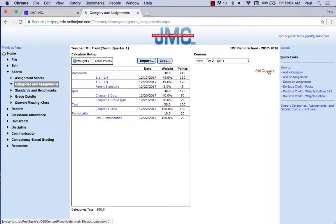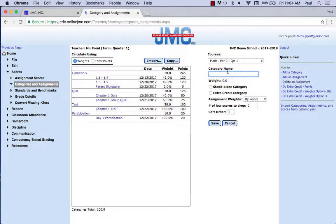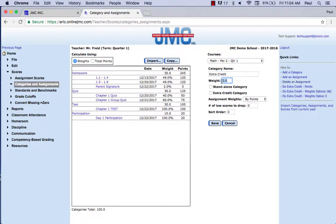Option number two: you create an extra credit category — I'm going to call it 'extra credit.' You need to decide how much can their grade go up percentage-wise if they receive all the points in this extra credit category. This class is 100%, and if these kids do all the points in this assignment, they can raise their grade by 2%. I put 2% in, check it as an extra credit category, and check it as a standalone category.